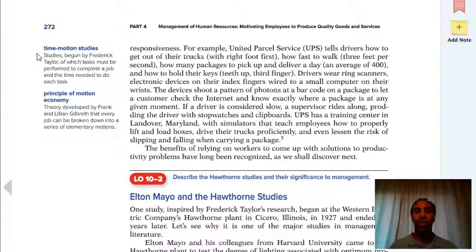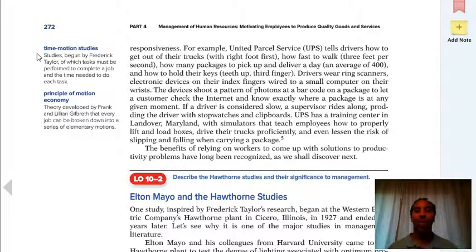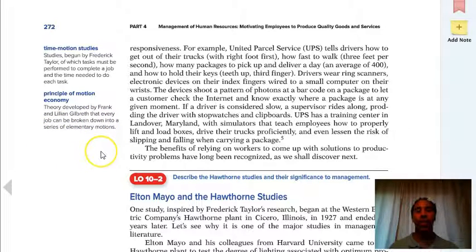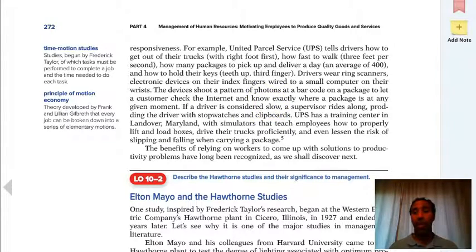Frederick Taylor is responsible for time-motion studies. Tasks must be performed to complete a job, and we figure out how much time is needed for each task — then we can say we need to reduce it by 15 seconds, so let's take out step C. The Principle of Motion Economy, by Frank and Lillian Gilbreth, states that every job can be broken down into a series of elementary motions — just break it up in chunks like an assembly line.